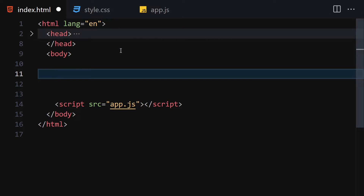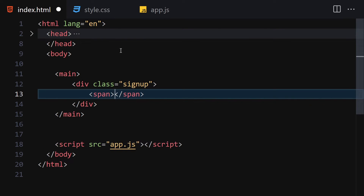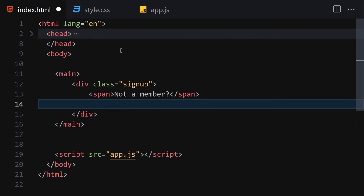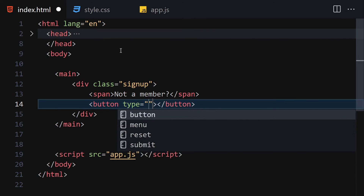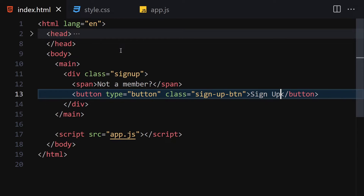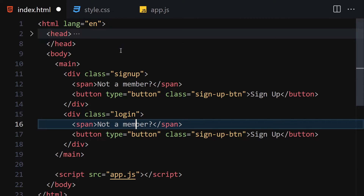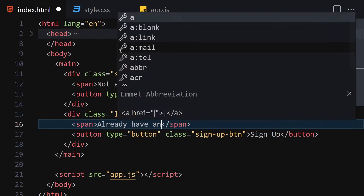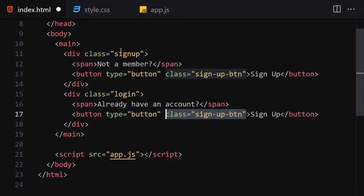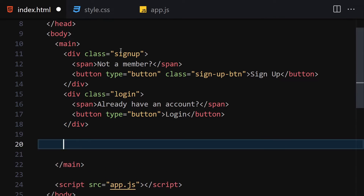For HTML, we're going to write a main element, and inside it a div with a class of 'sign-up'. Inside that we'll create a span with text 'not a member', and underneath the span a button with type of button and class 'sign-up btn'. Then we'll duplicate it for a Login button with a label of 'already have an account'.